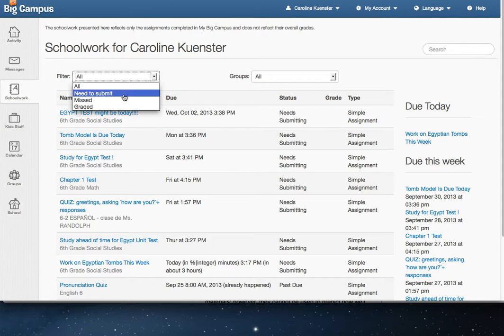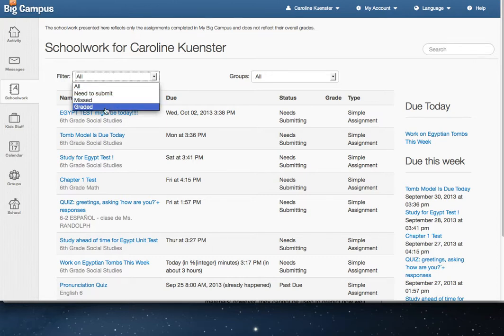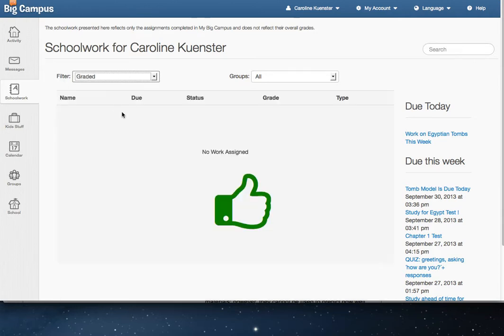Needs to Submit means that they have some online work that they need to do and turn in. Missed is just anything they have and not turned in yet. And then Graded again is something that is submitted electronically. I don't think many teachers are using this option yet. It's a newer feature, so Graded is probably going to be pretty empty for now.